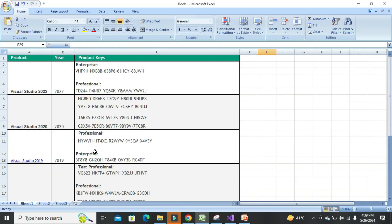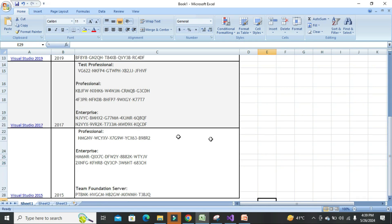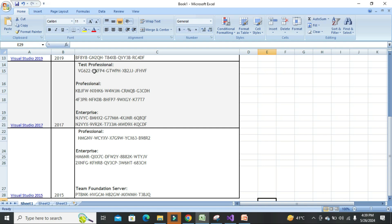You can also activate Visual Studio 2017. This product key is for the Professional edition, and these two product keys are for the Enterprise edition. According to your Visual Studio type or version, you can use any one of the product keys listed.